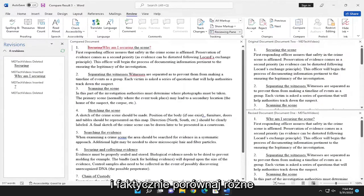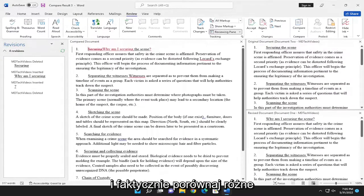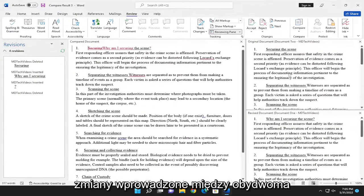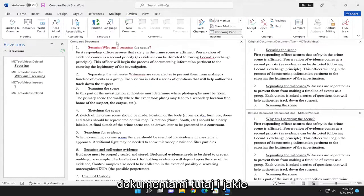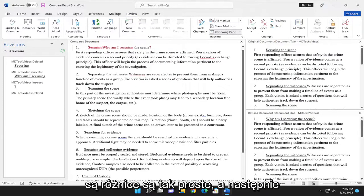You can actually compare different changes that were made between both of the documents here and what the differences are. So pretty straightforward.